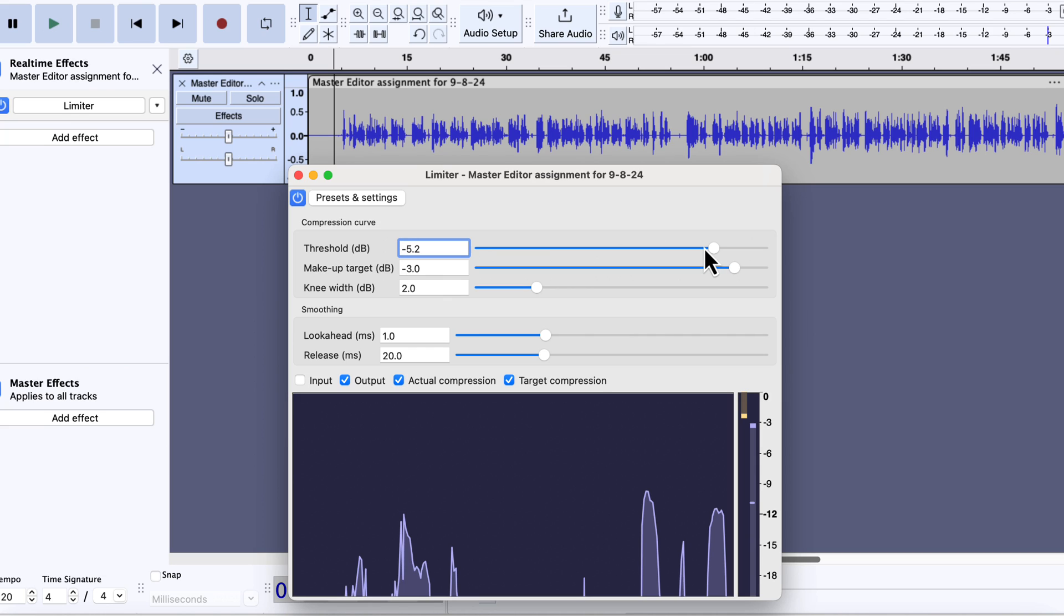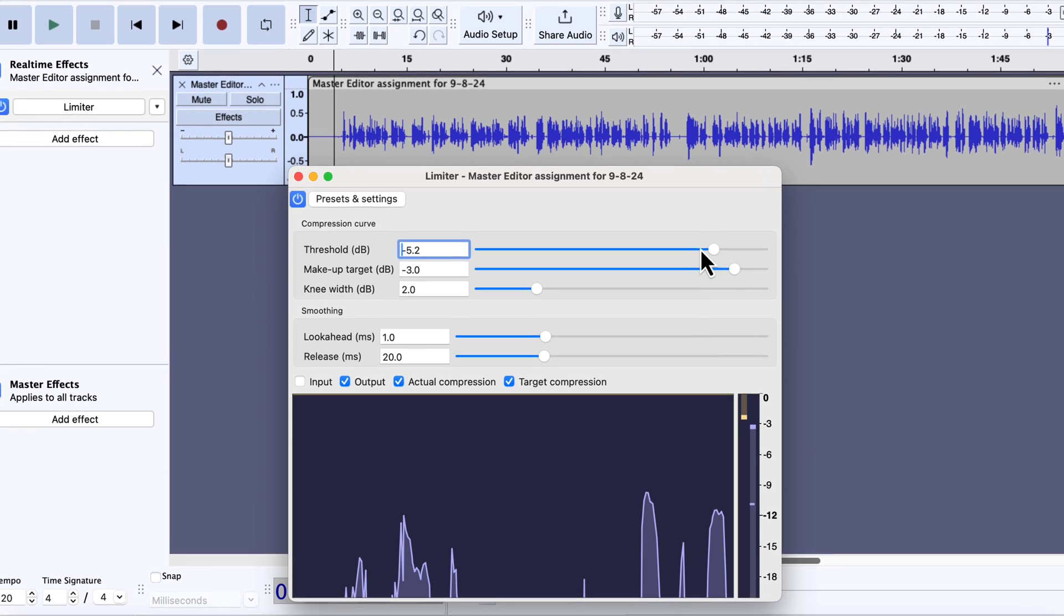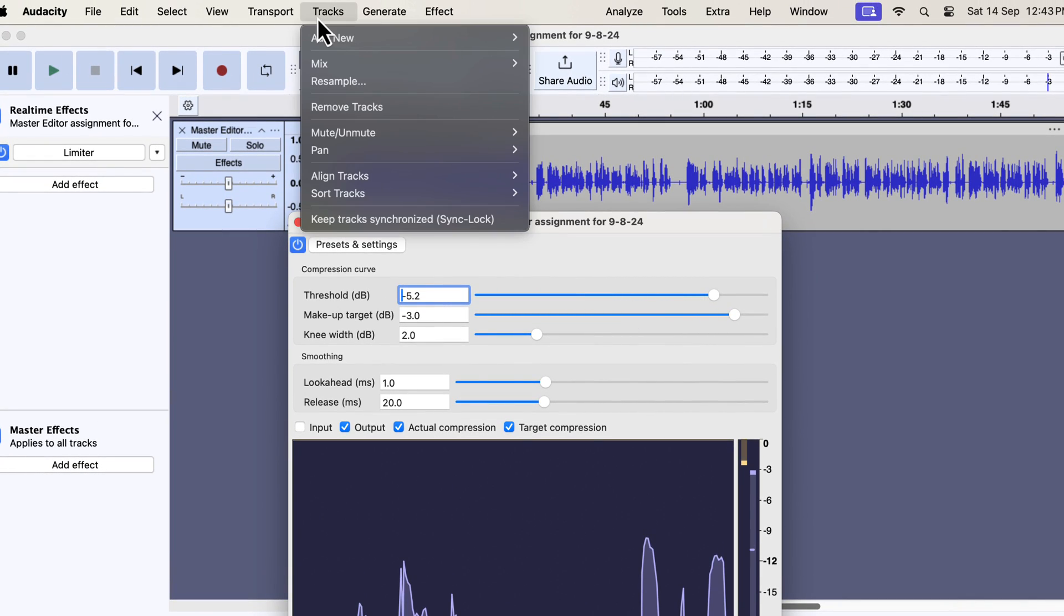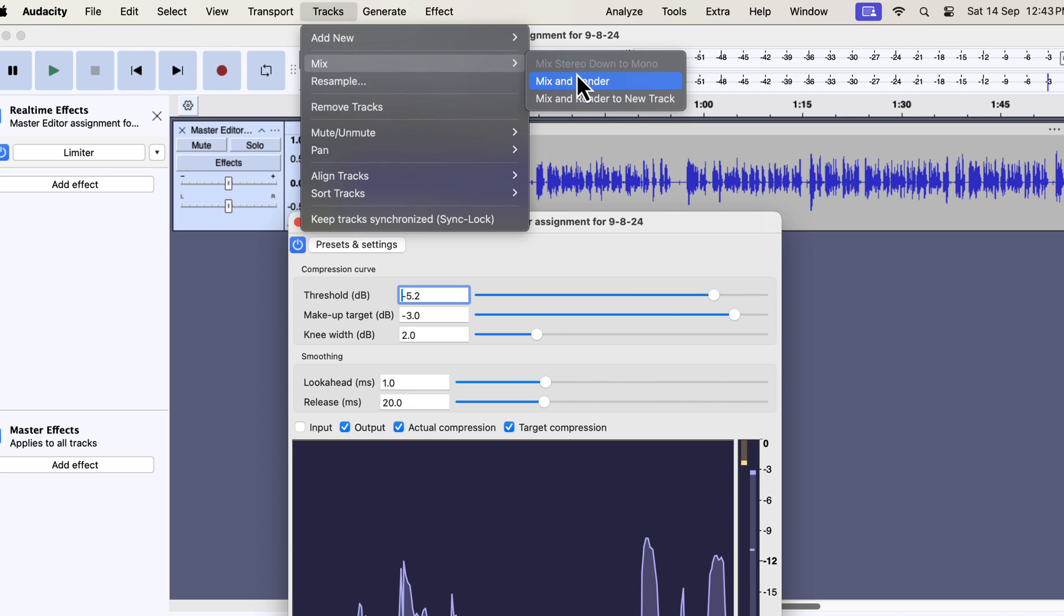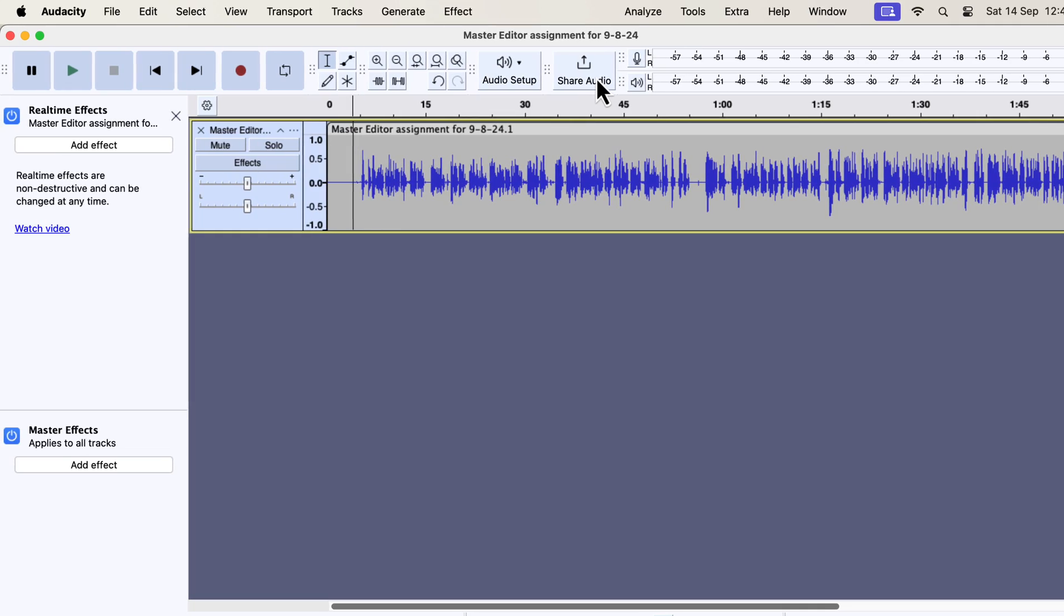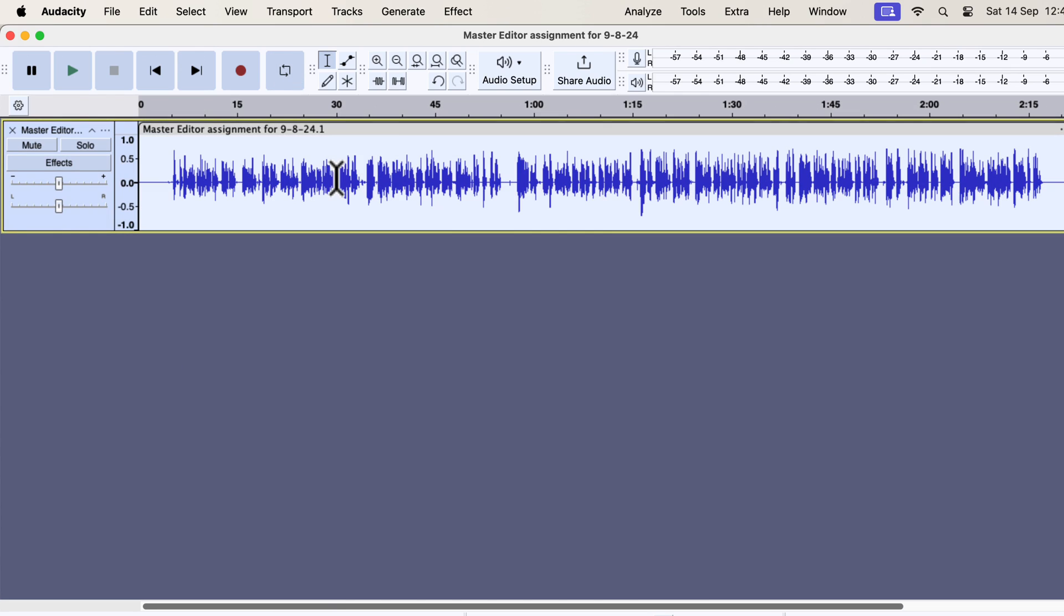You will notice there is no apply button on this limiter effect. A real-time effect has no traditional apply button. If you want to apply the effect on the track, you have to do it from the mix menu. Click on mix and select mix and render. The real-time effect will be applied to the track. The limiter effect has been applied to this track, as there are no real-time effects on the left side. The limiter effect is now mixed into the track.